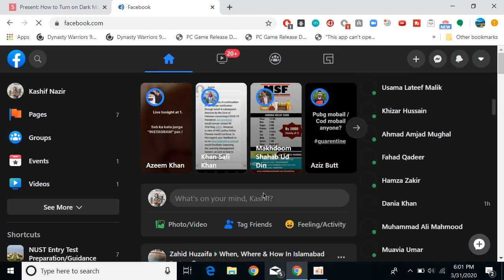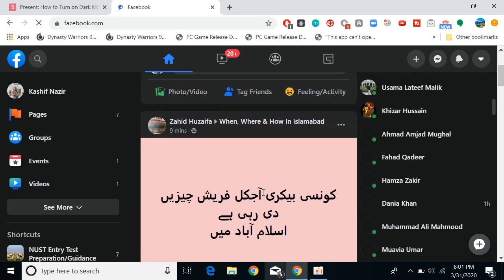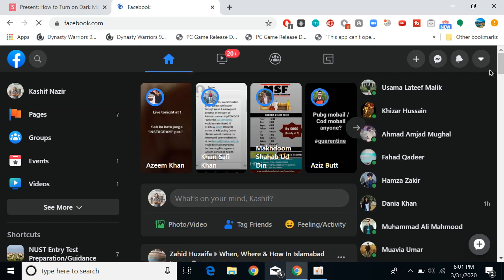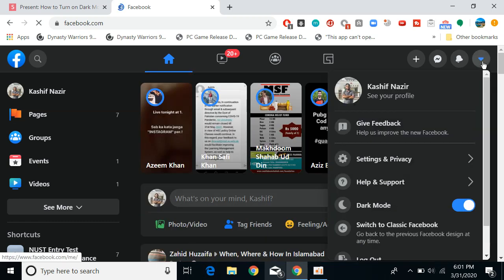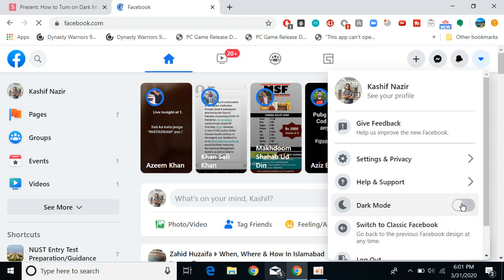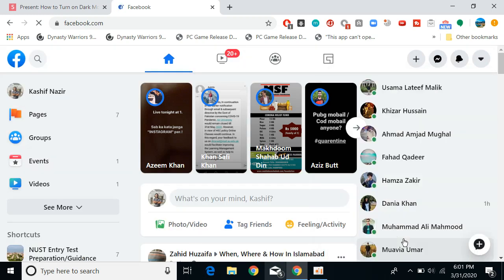If you again want to turn off the dark mode, you can turn it off from here. Or if you want to go back to the classic Facebook, go from here.